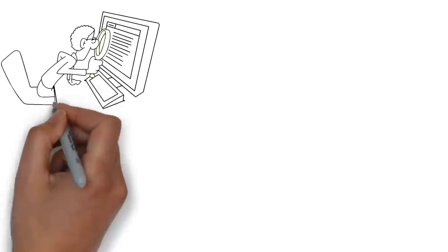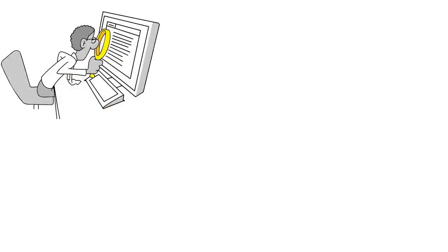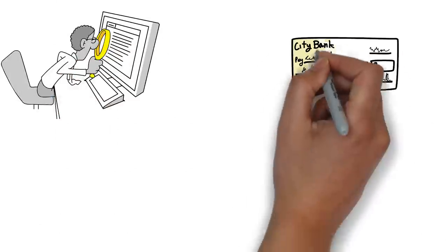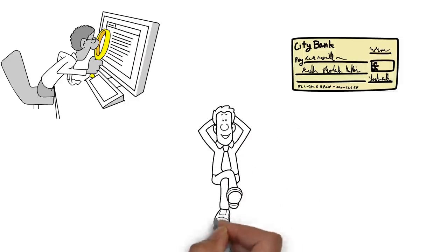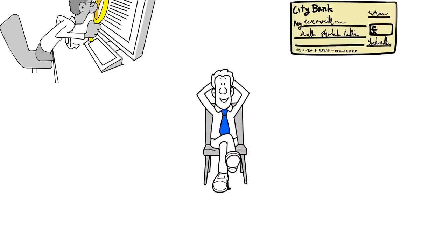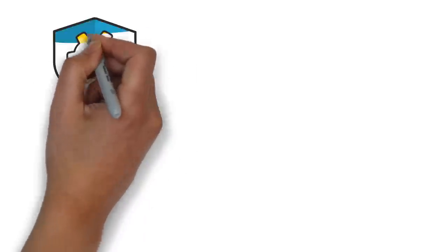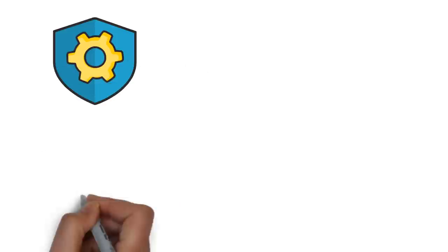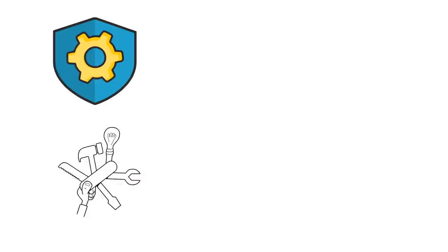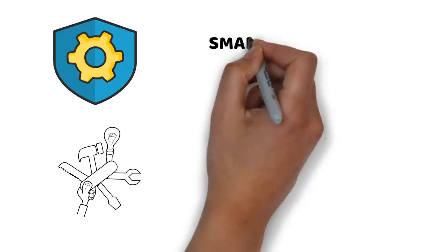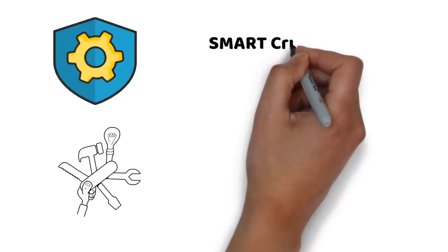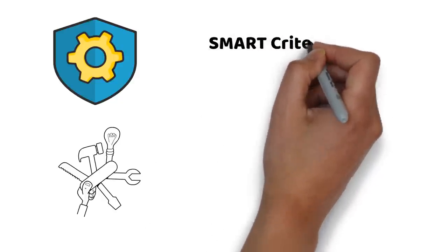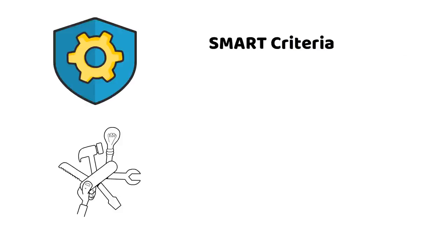Reviewing your financial goals and progress every time you get paid will help you stay focused and motivated on your financial journey. You can use apps or tools to track your goals and measure your progress, or use the SMART criteria to set realistic and achievable goals. The SMART criteria are a way to set goals that are clear, realistic, and achievable.